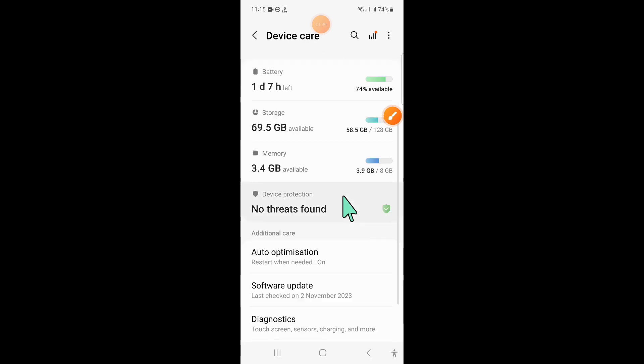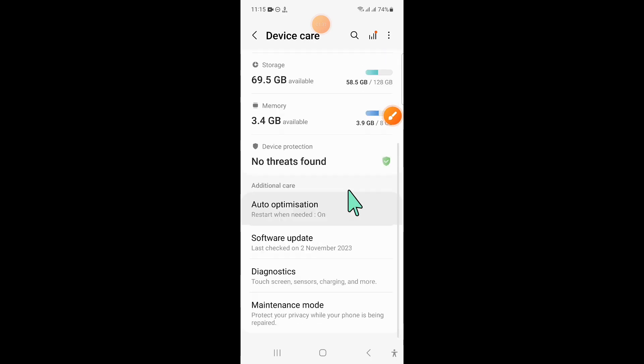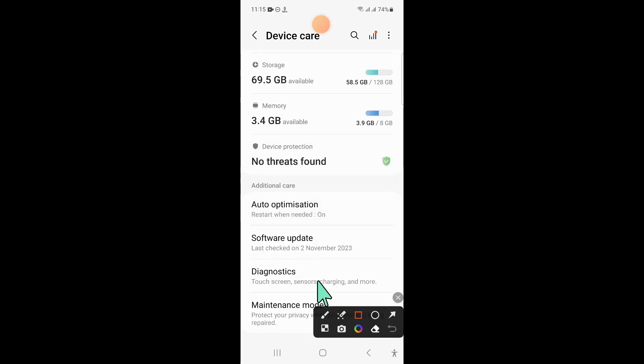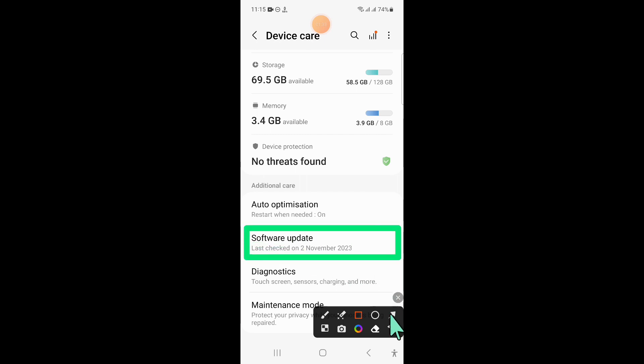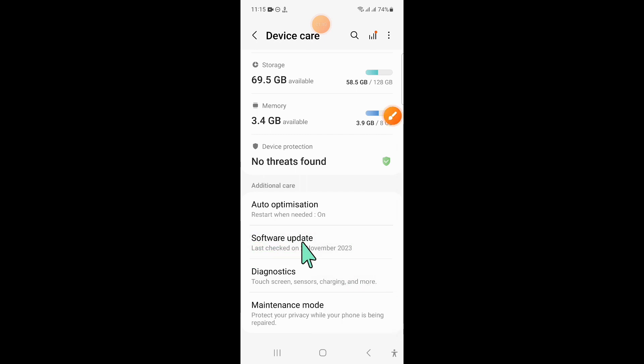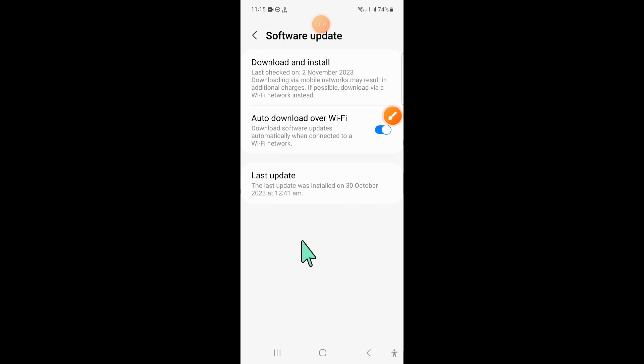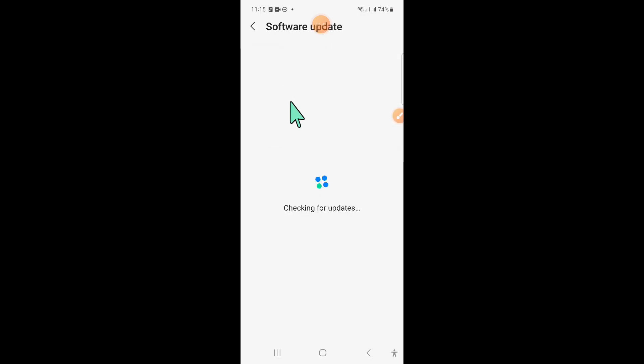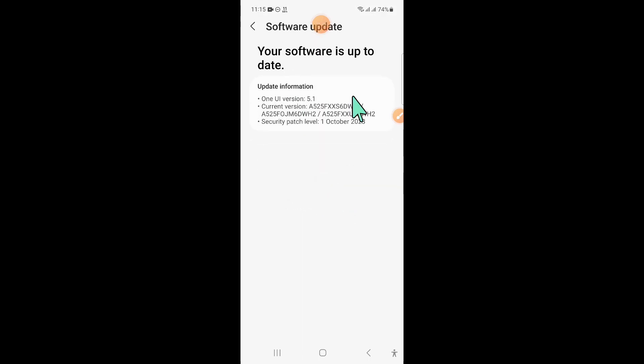Now here, scroll down and click on Software Update. And then click on Download and Install to update your mobile software to latest variant.